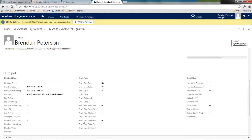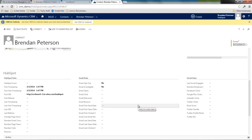I've actually created a HubSpot area where I can see how this lead came in. Once I've engaged them in email, I can see the different email trends, their social trends as well. So I've got that capability to bring in a lot of that data from HubSpot and store it in Dynamics CRM.